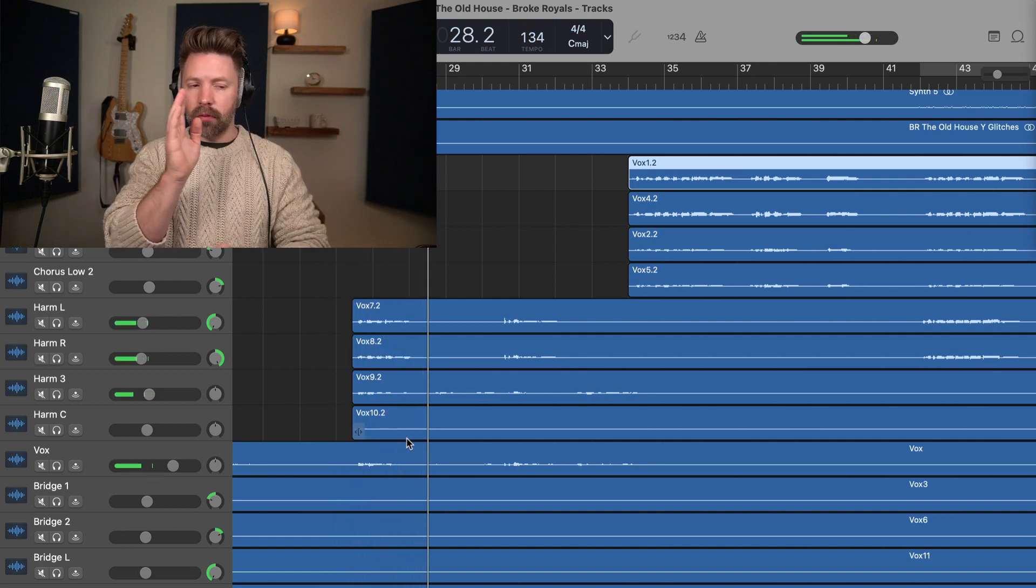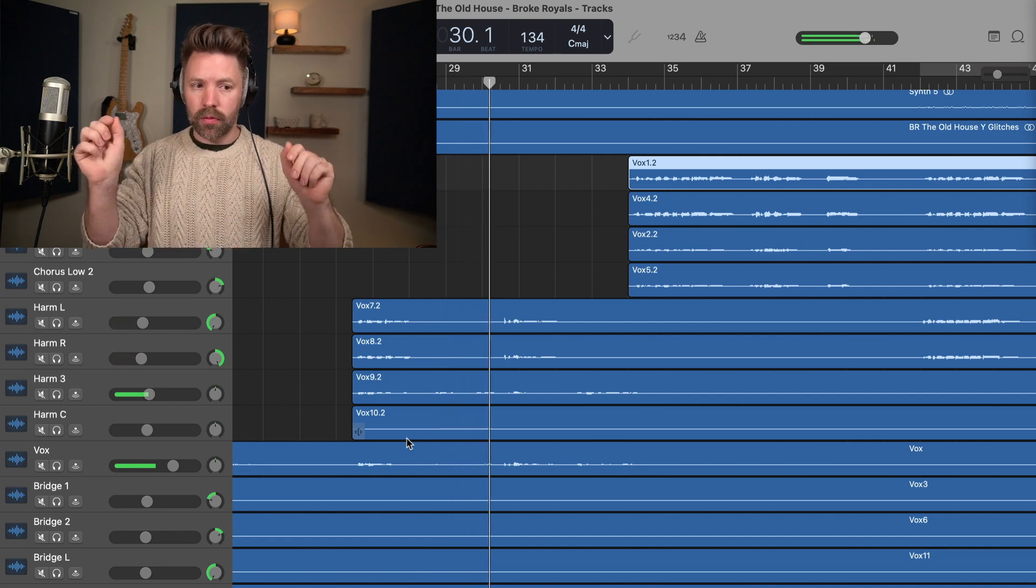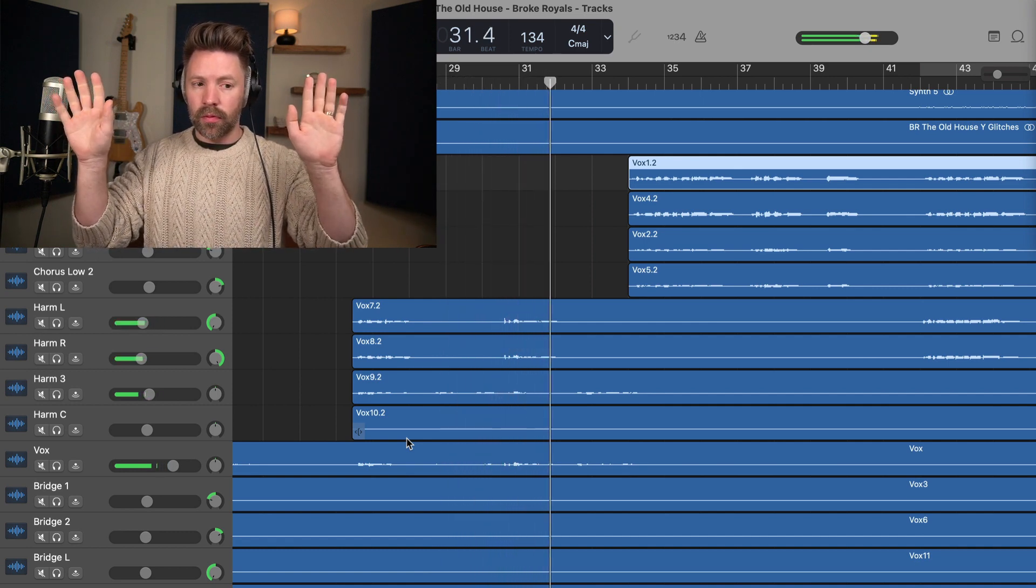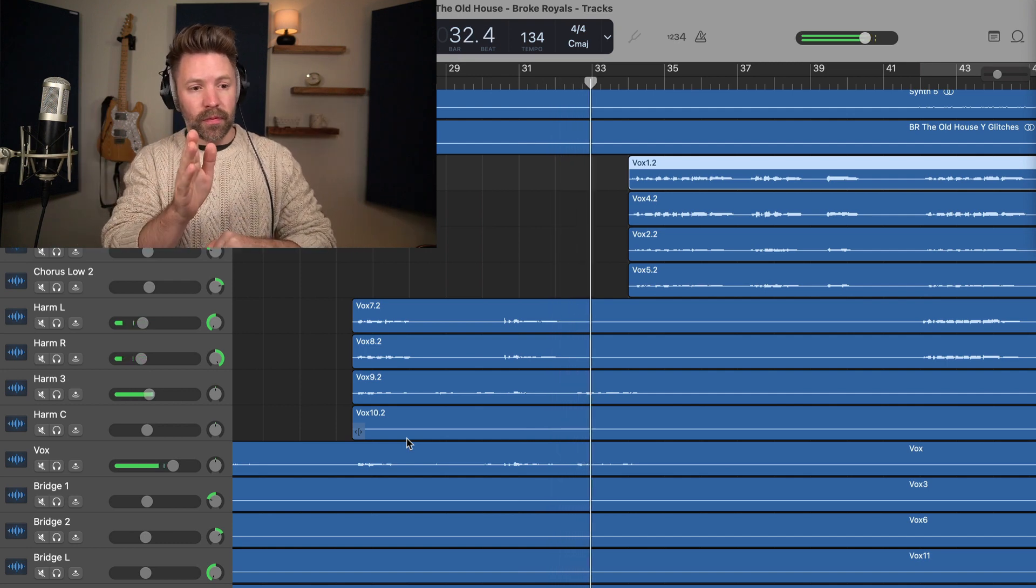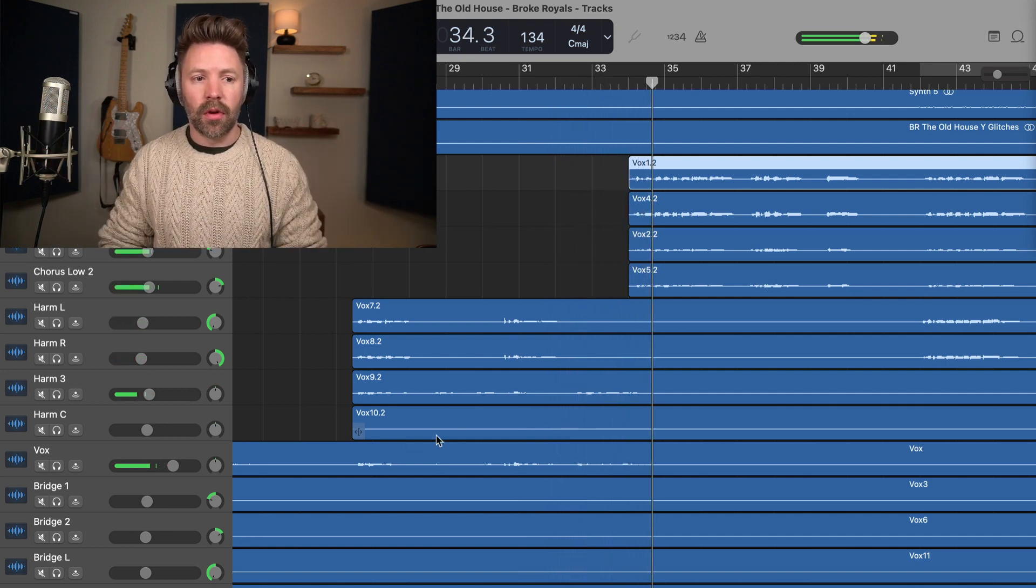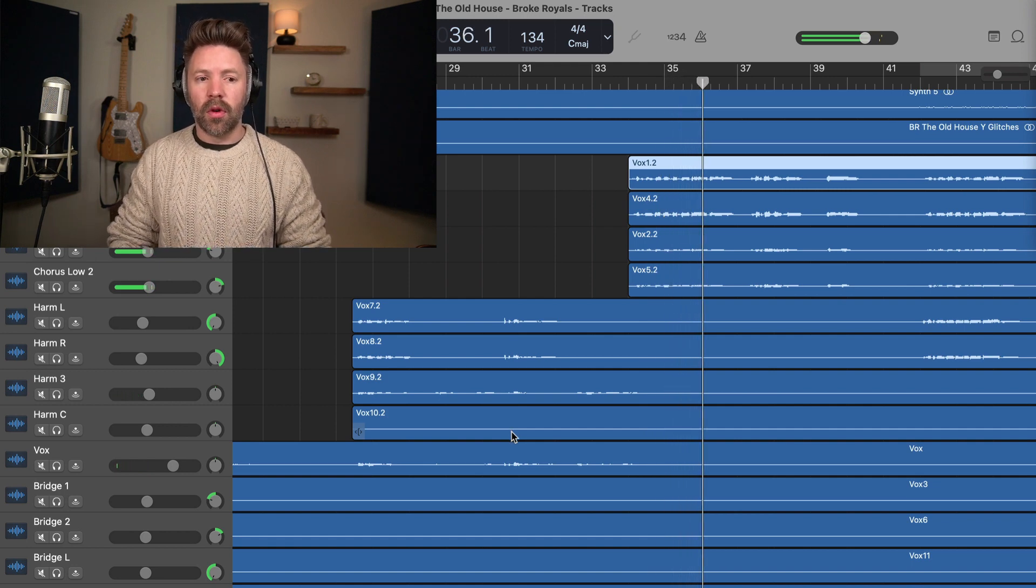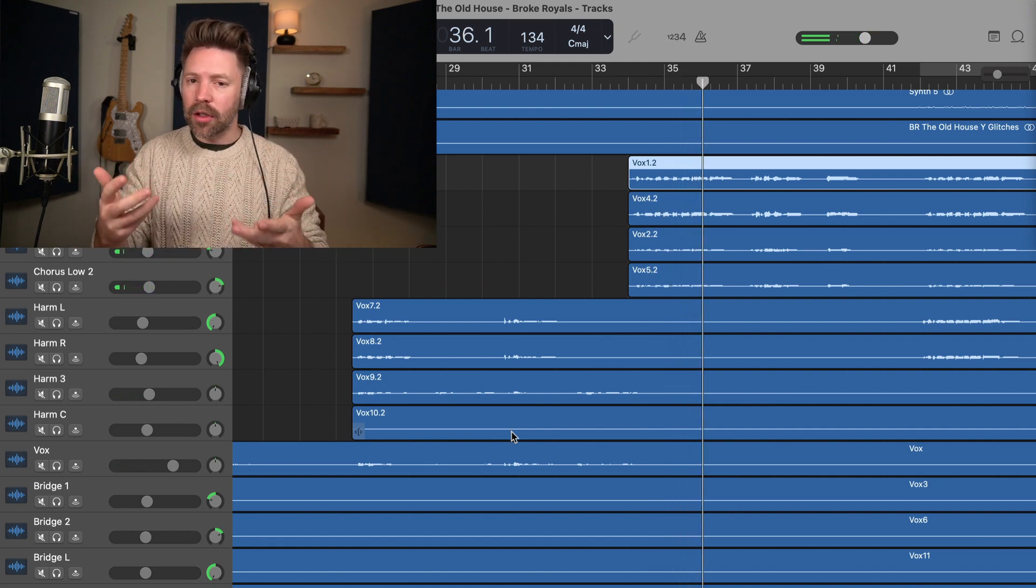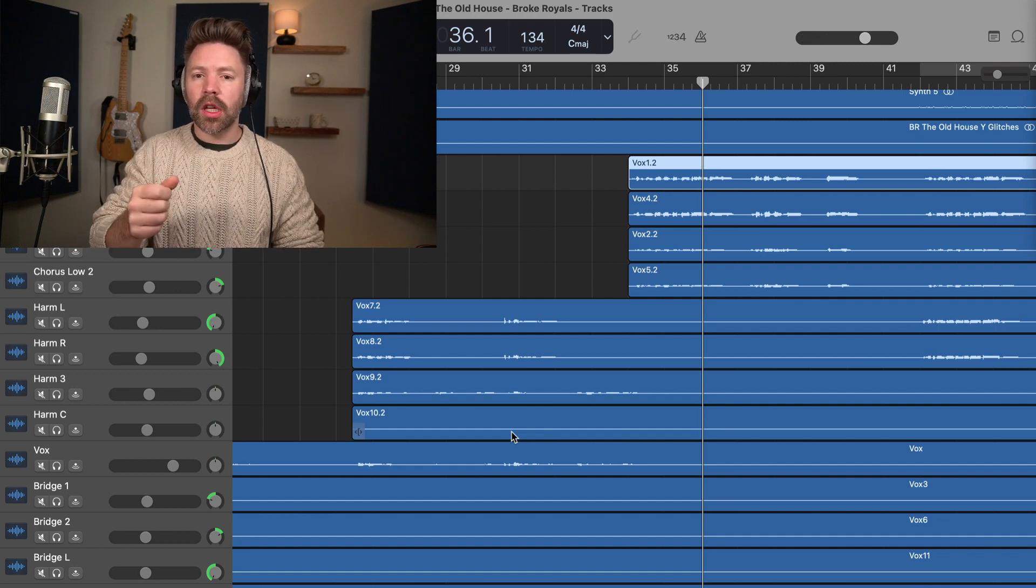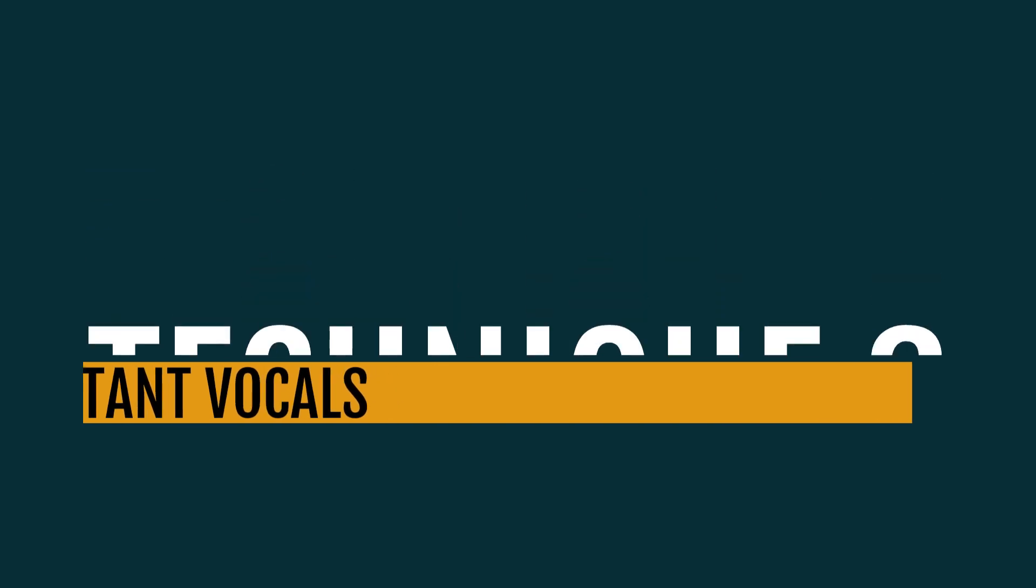So here we have the harmonies coming in and out in different positions. Big and wide. Small and narrow. So again, keeps the listener engaged, right? So play around with vocal harmonies. These can really, really help out. But let's go and jump back into our other song for technique three, distant vocals.